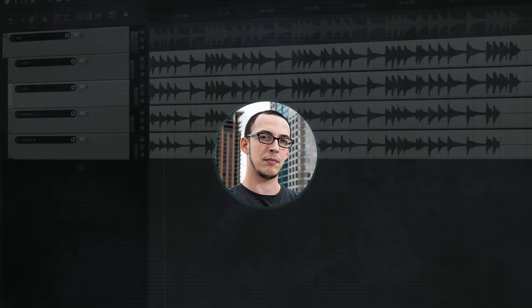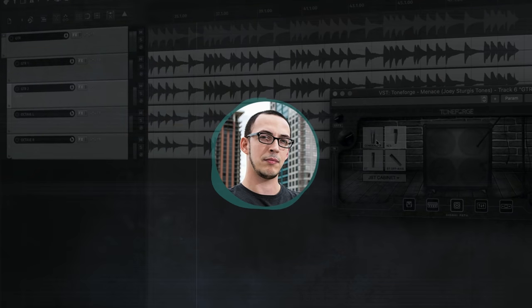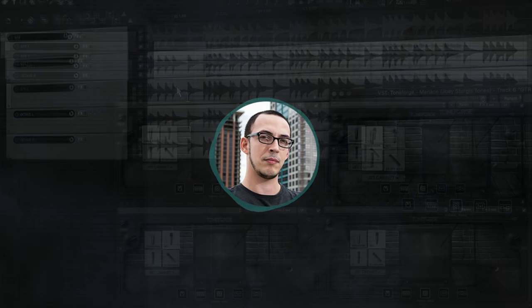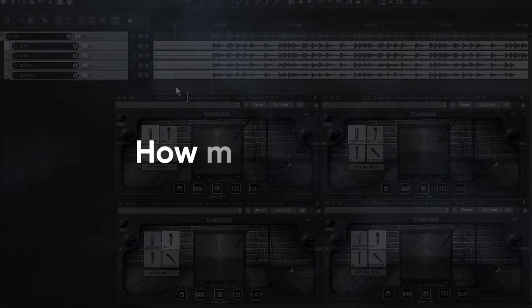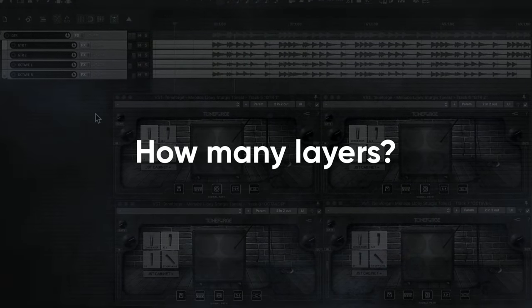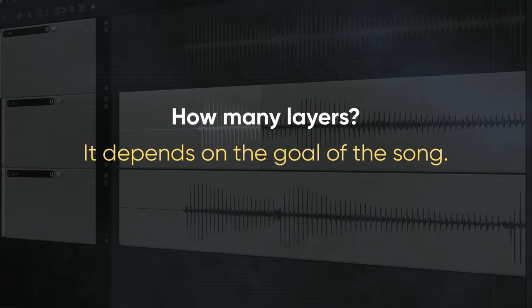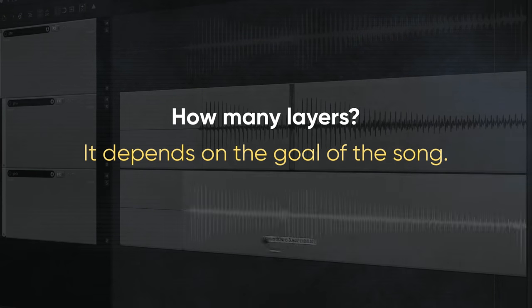This is really just an overall view of how I layer my guitar tracks. The one thing I haven't covered is how many layers that I'll use in a track, and this is because it really depends on the goal and vibe of a song.